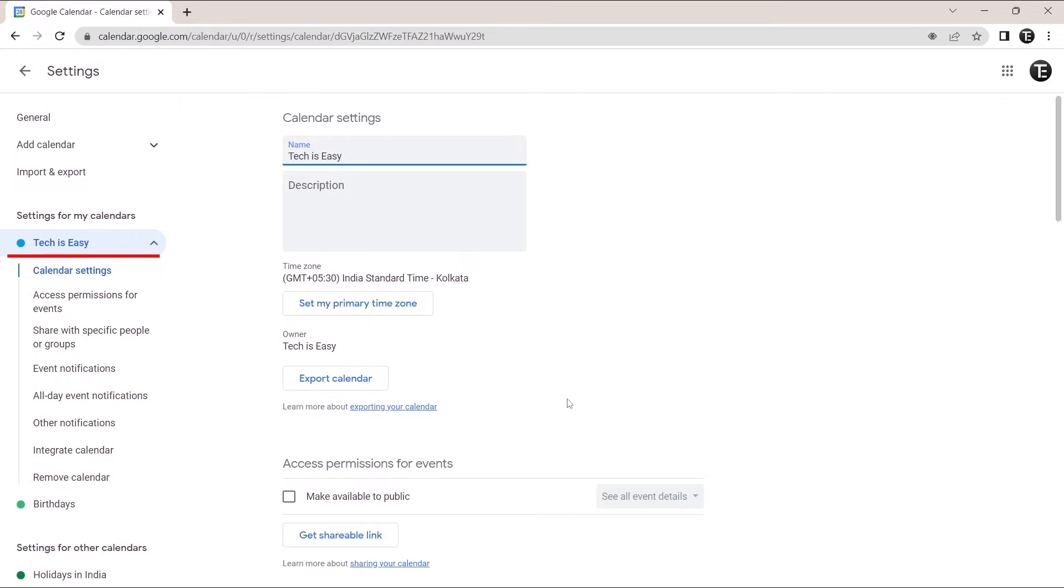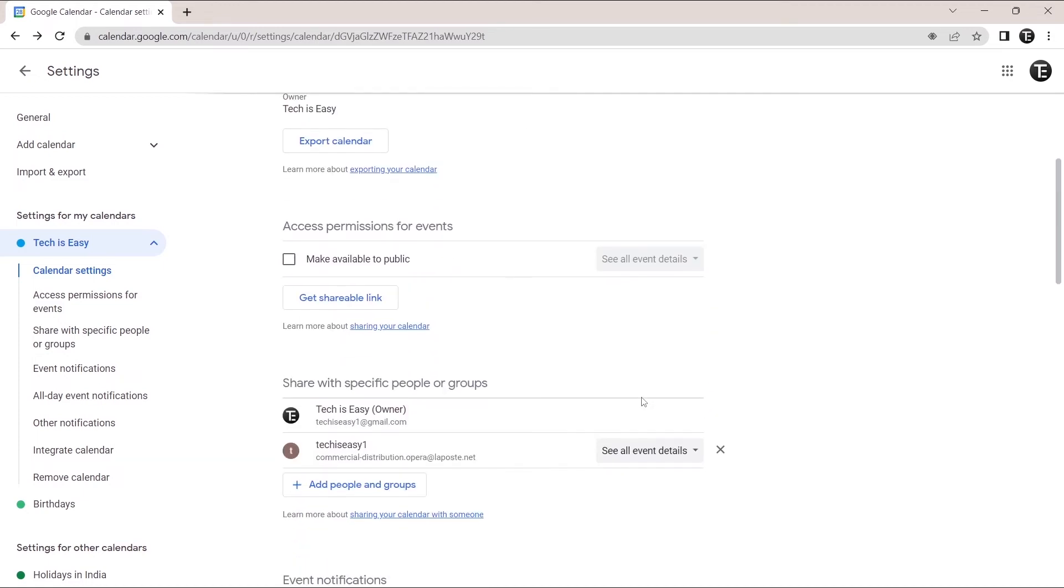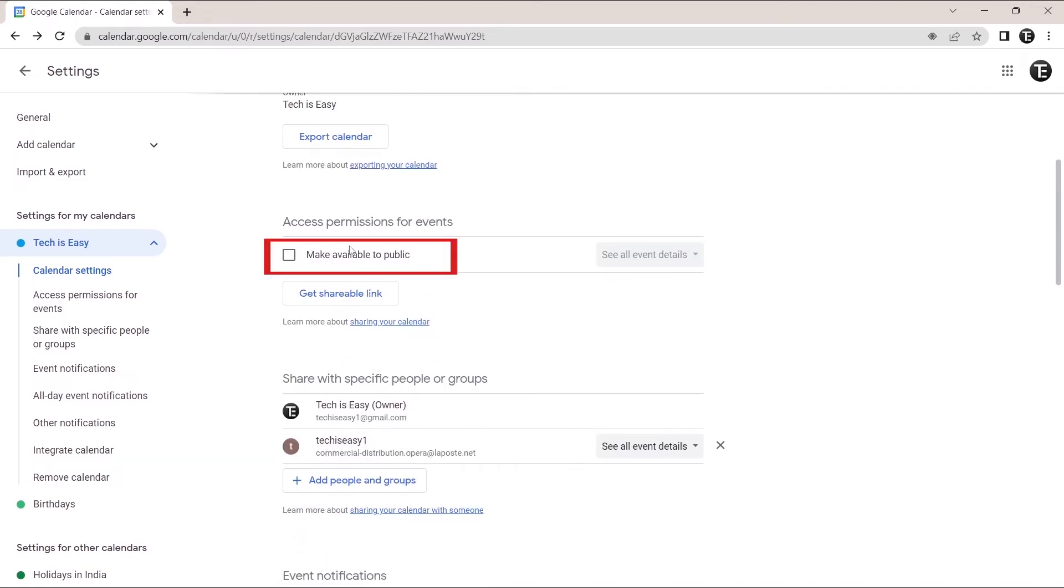Now in this method, you'll have to make the calendar available to public, but basically what we can do is after making it public, we can take the link and share it with others. Now I'll scroll down and over here, I'll select make available to public. I'll click on this checkbox.